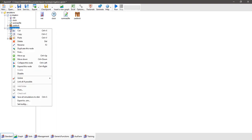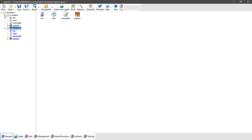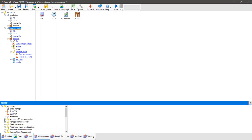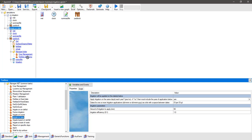We're going to rename that simulation to irrigate on date. In this simulation we're going to explore how the irrigation on a fixed date option works. Expand out the irrigate on date simulation, expand the paddock until we get to the manager folder, then under the management toolbox find our irrigation managers under the manager.net common tasks folder. Scroll down and you'll find a number of irrigation options: irrigation on soil water deficit, irrigation on event, irrigation on date, and others. We're going to explore the irrigate on date manager first — click on it and drag it into the manager folder.